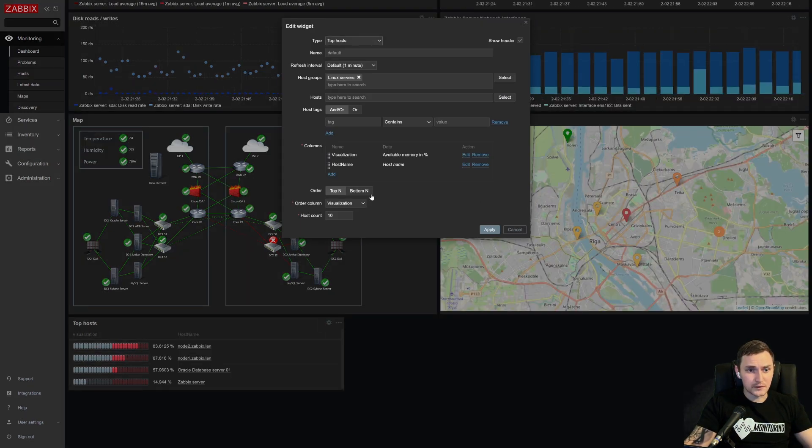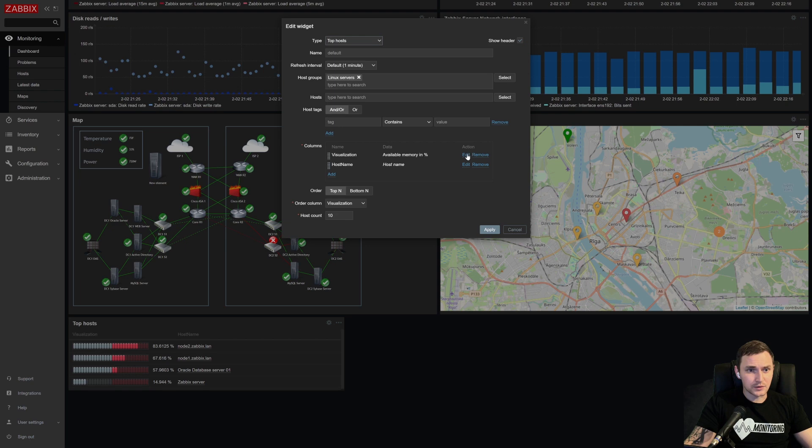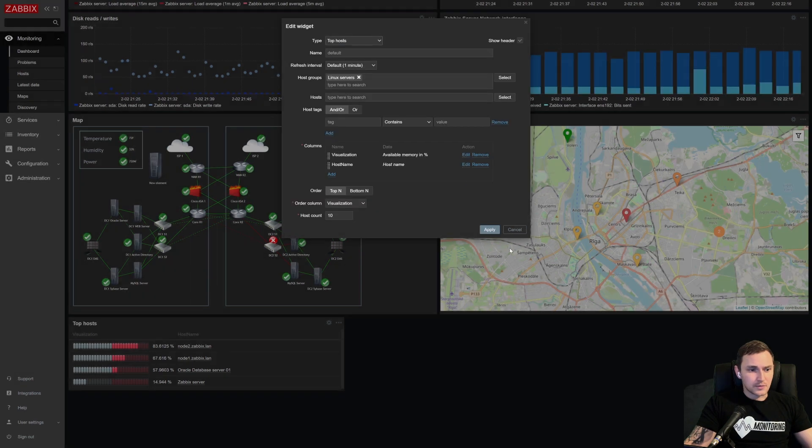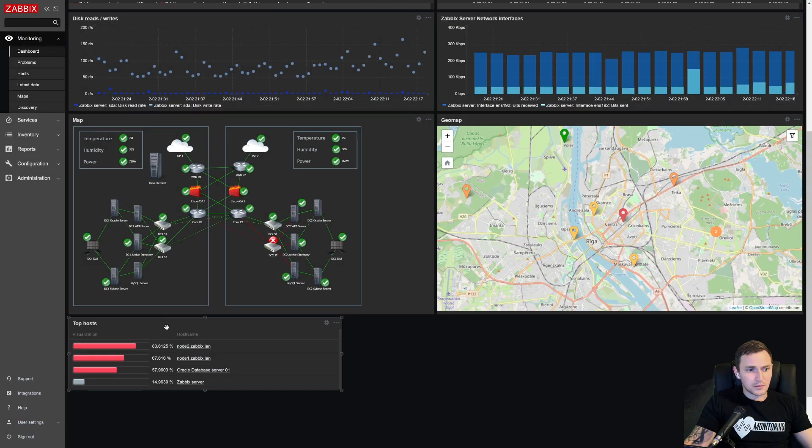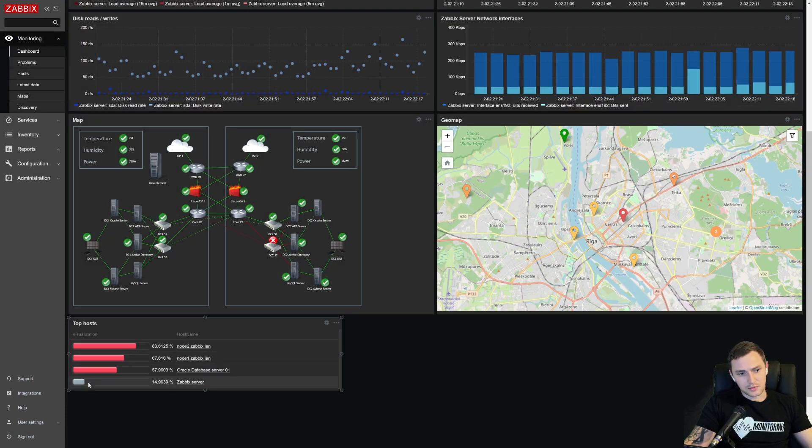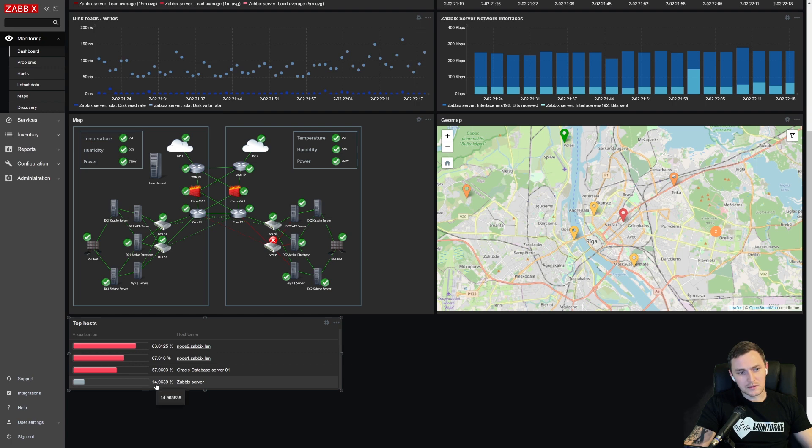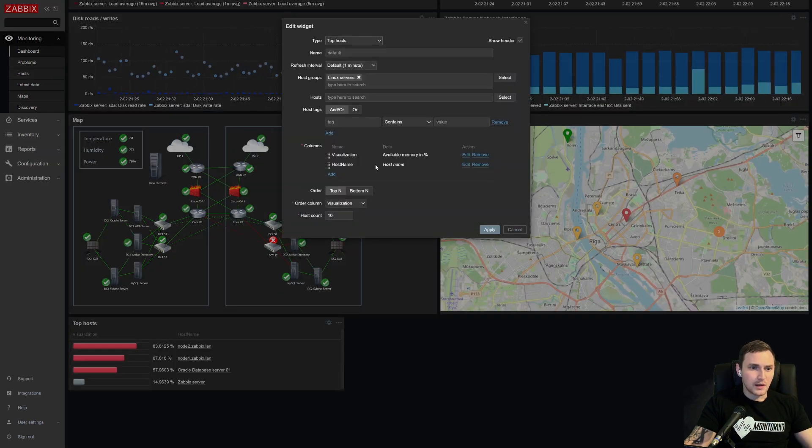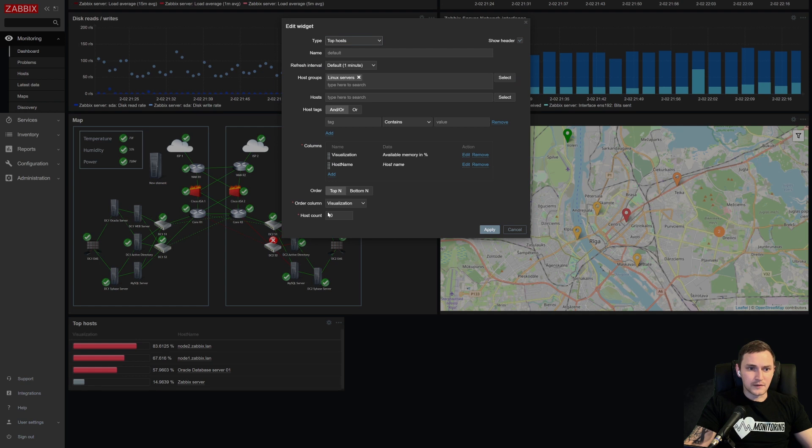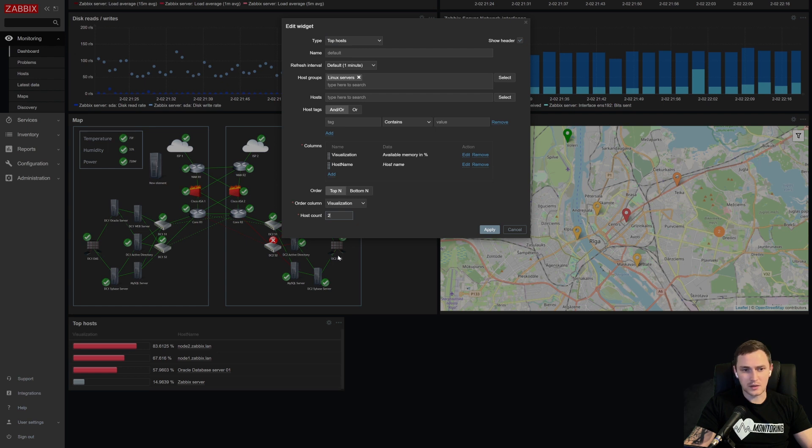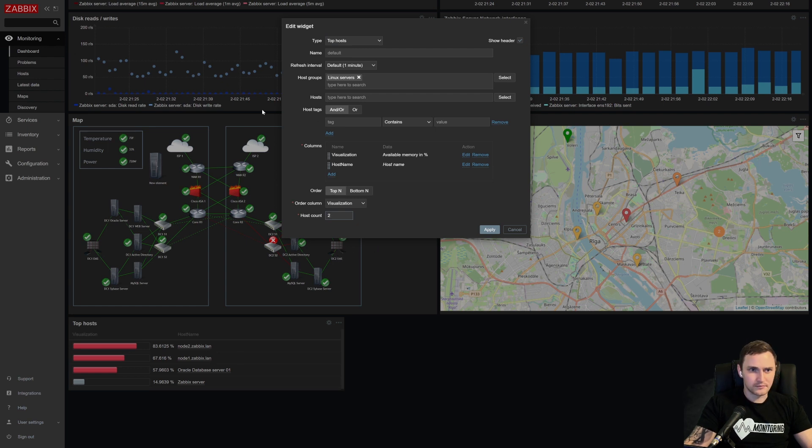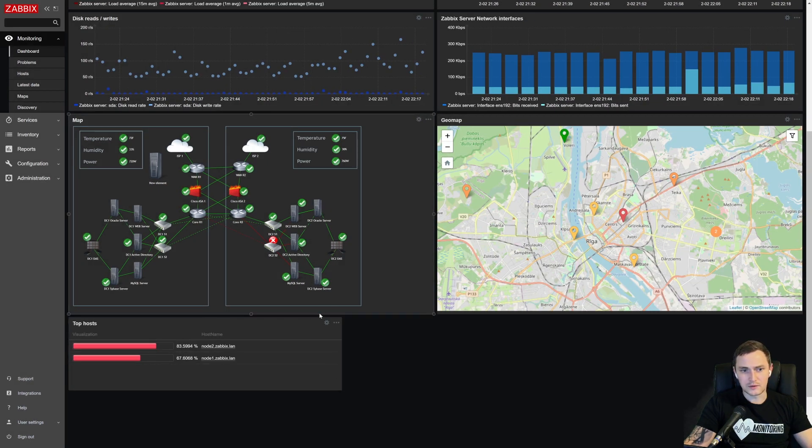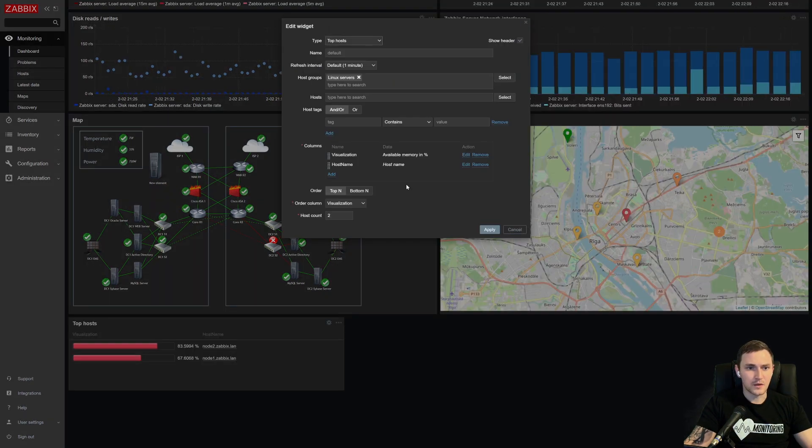What else, of course, we can also change the indicator to the bar like this, click update, and it will just change a little bit the visualization part. This one is still gray because it did not reach the 50 value. And if let's say we want to display only top two hosts from my host group with top two highest values of memory usage, then just select two, and there we go, we have only two values.